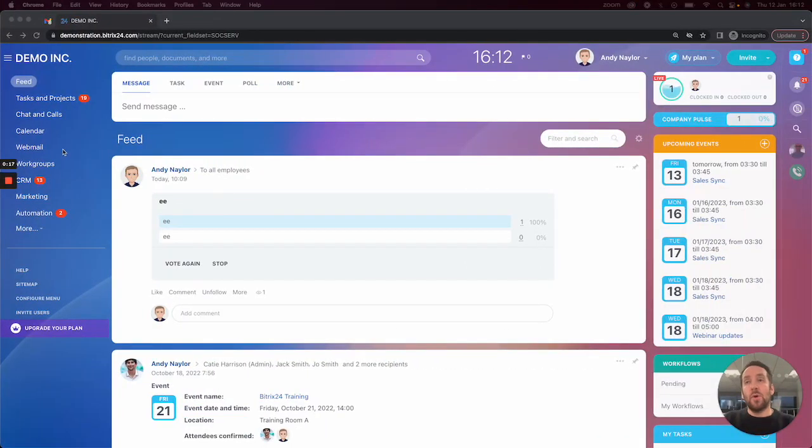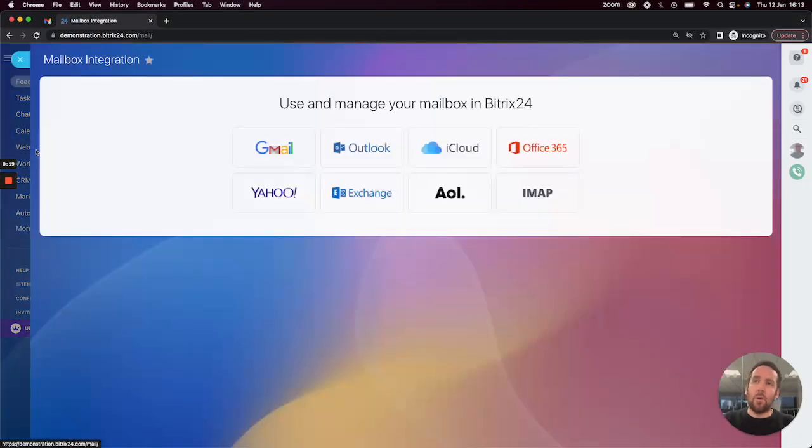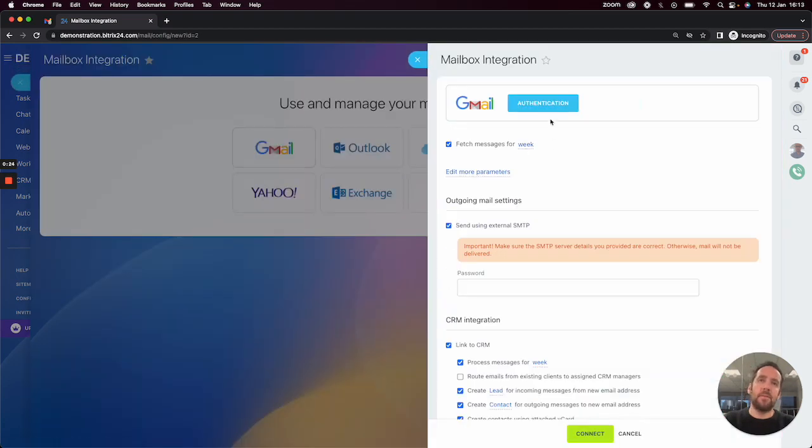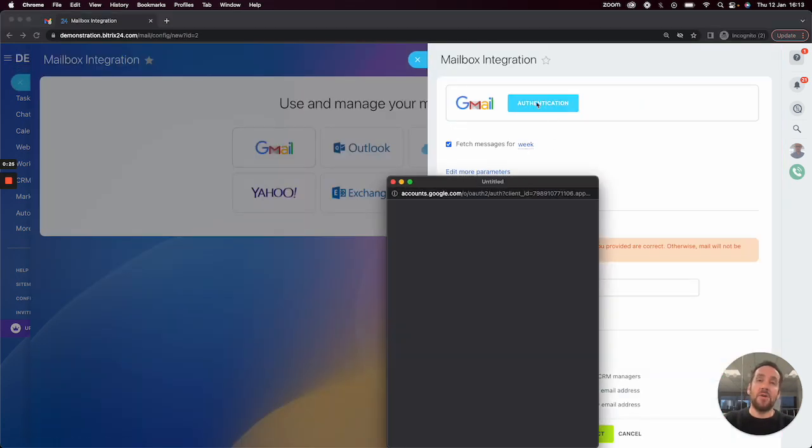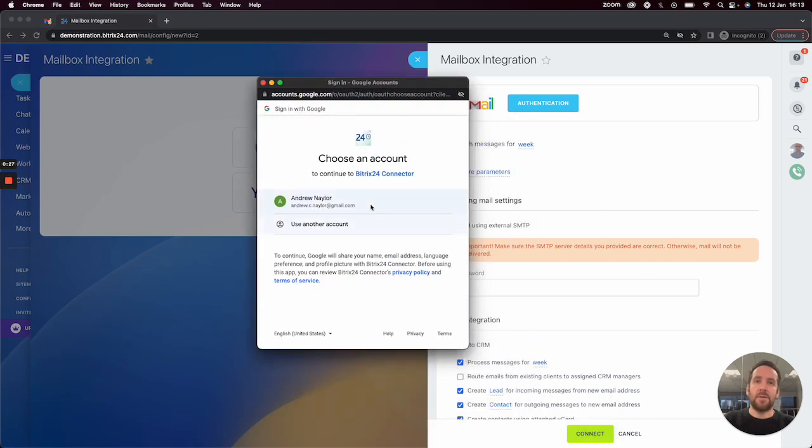First of all, you need to click on webmail in the left-hand menu, then you can select your email provider and authenticate your account.